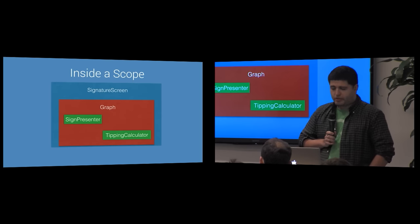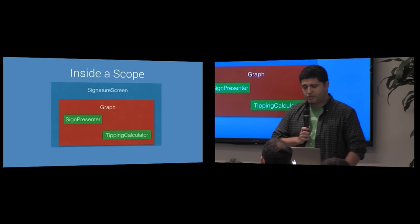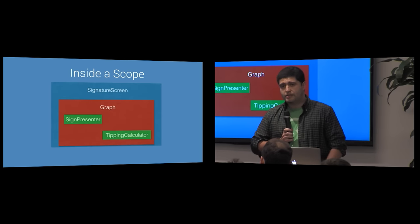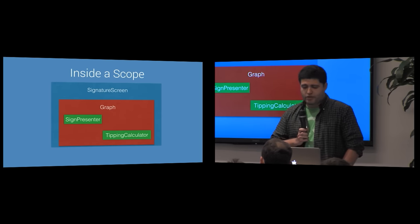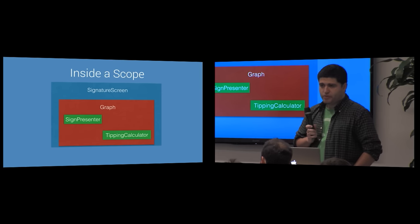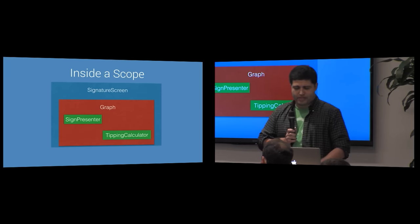Here we see that we are on the signature screen. And in that screen, we inject a sign presenter and a tipping calculator, which should be used by the user to sign their name for a transaction.